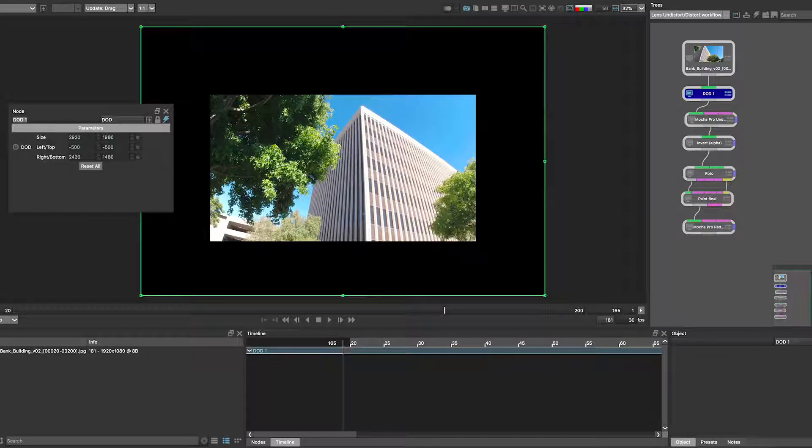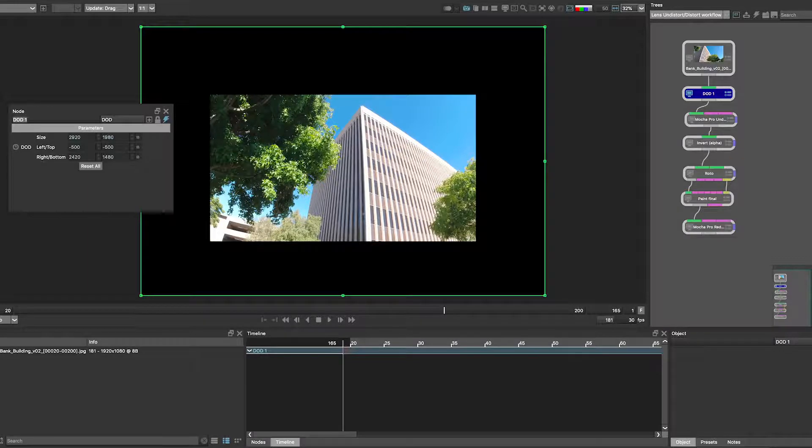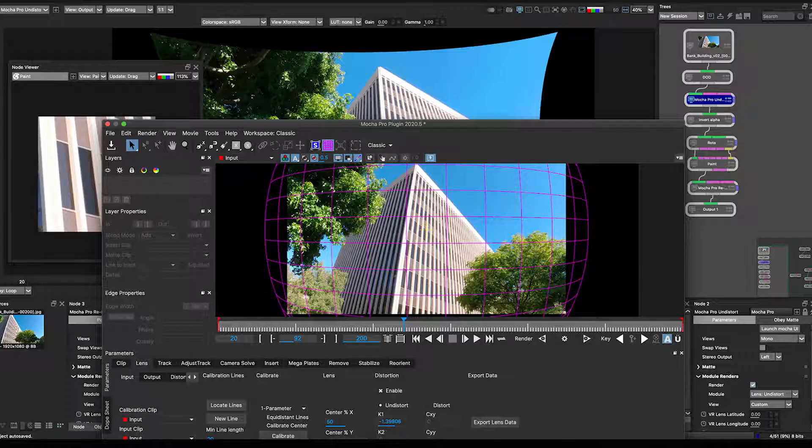Check out the DoD node and see its role in creating a larger raster workspace inside a session, and explore the Mocha Pro plugin for the lens undistort distort workflow.